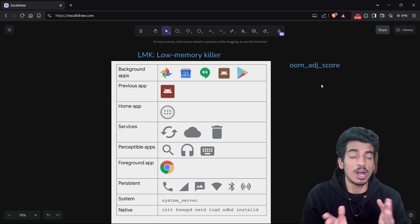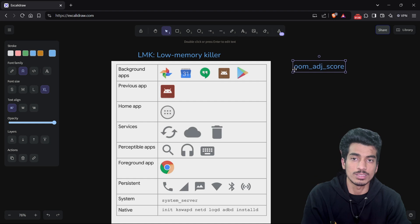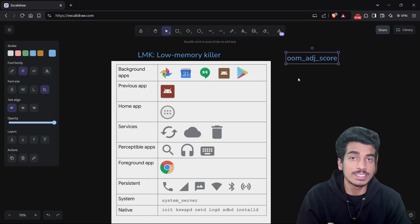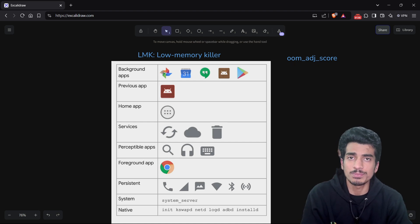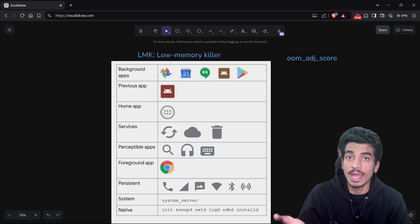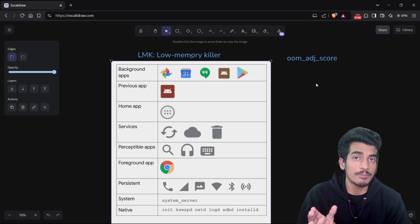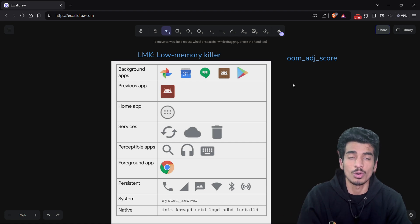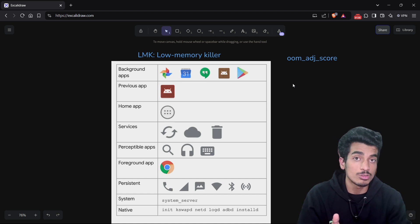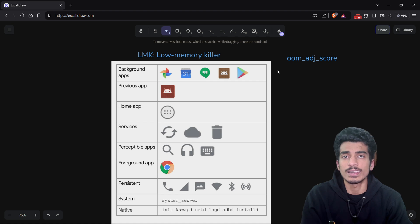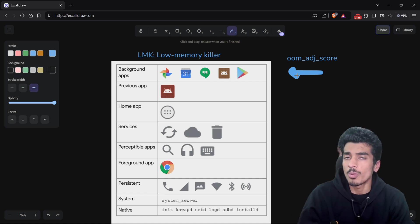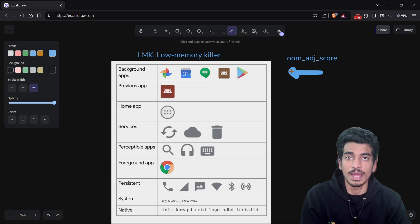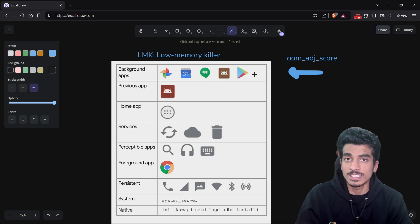So how does LMK decide which processes to kill? LMK uses an out-of-memory score to recognize which applications are important or have priority for the user. For example, background apps are not as important as others. A previous app — the most recently used application — has more chance of being needed by the user than an app used long ago. So background apps have a high out-of-memory score and low priority, making them first to be killed.